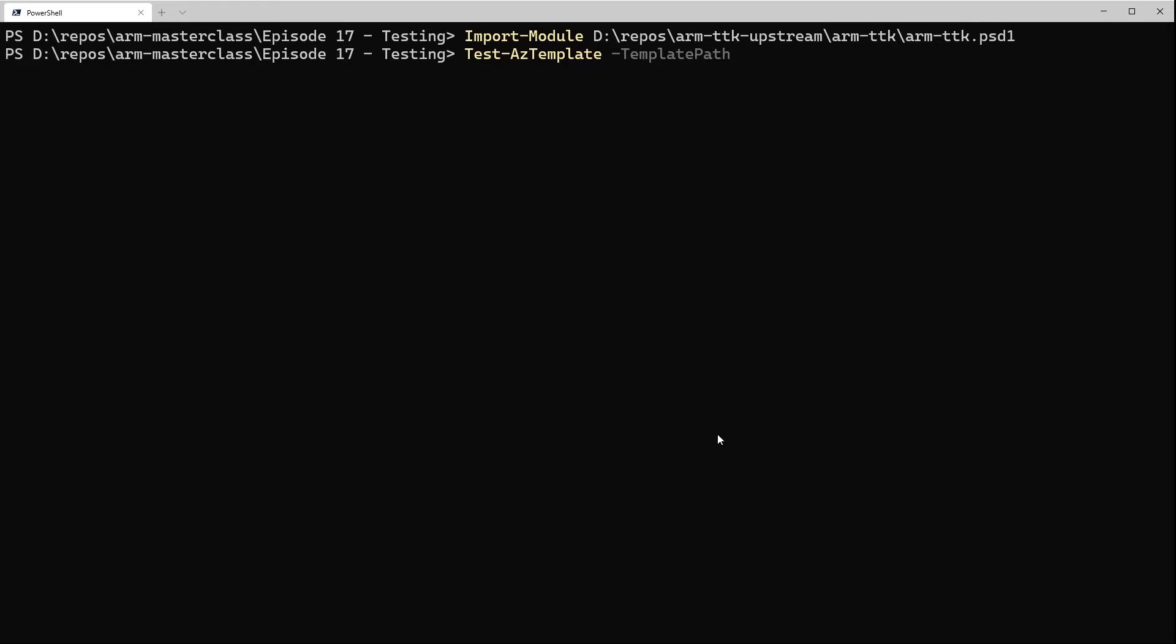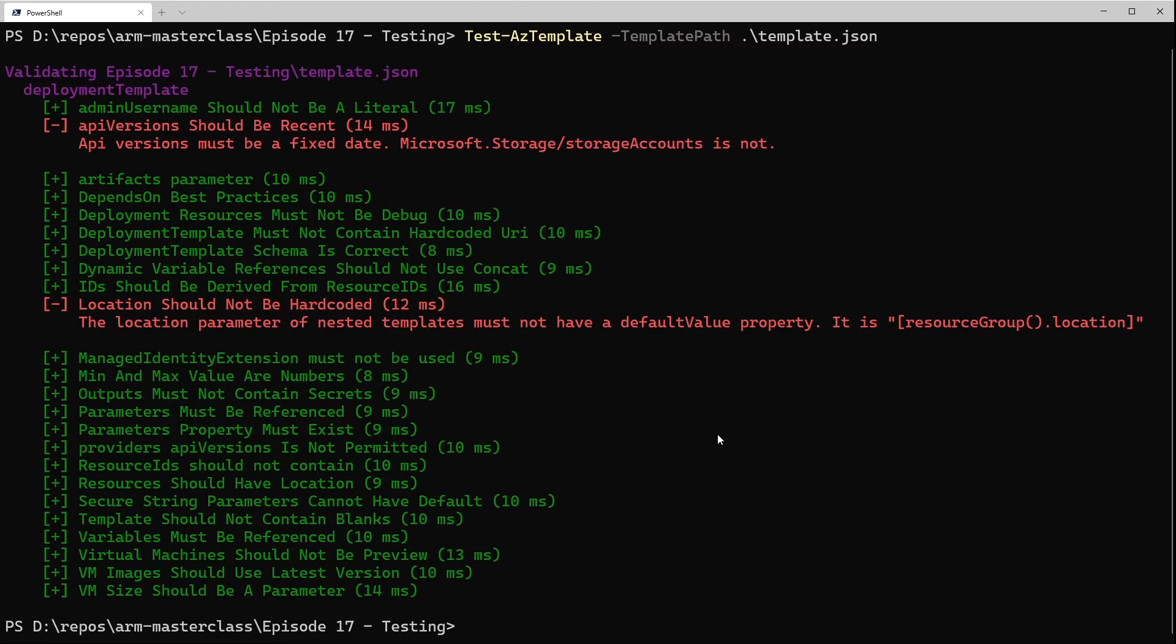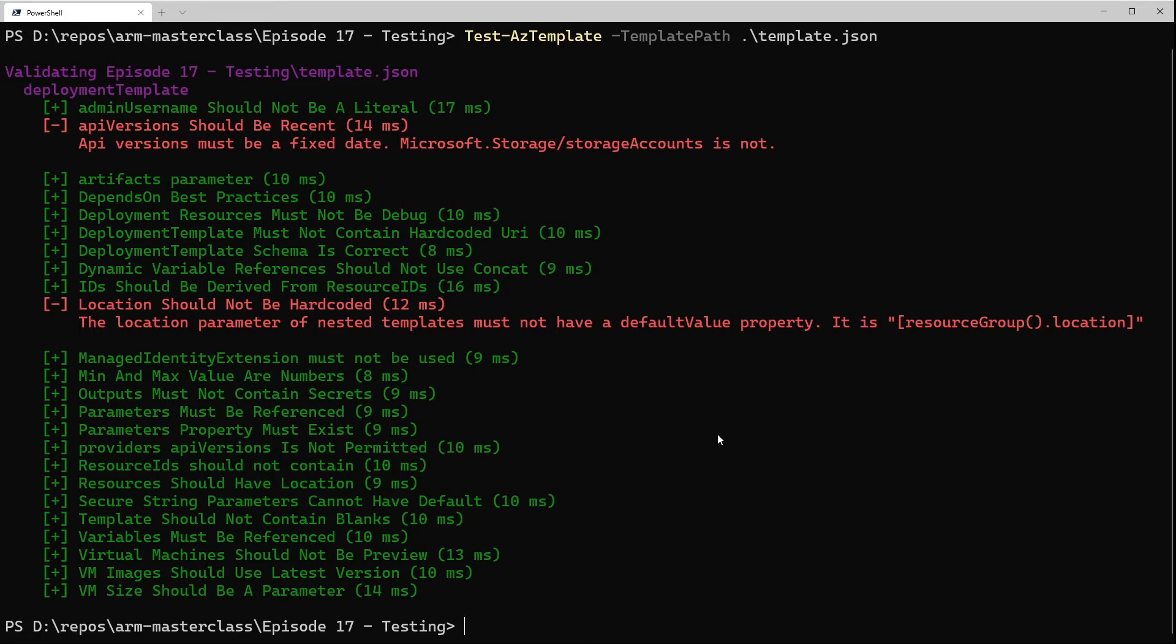So for this test, I'm just going to point it at a particular file called template.json, and that's all you need. We'll run that, and you can see what it gives us is an output of each test. The test will be green if it passes and red if it fails. There's also a yellow version which is undetermined, but I don't think we should see that with the actual TTK. So most of the tests we're doing here we've passed. However, there are two we've failed.